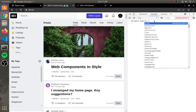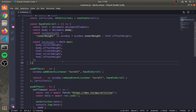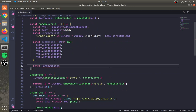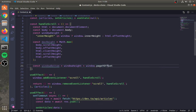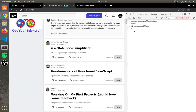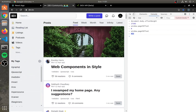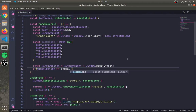To understand what these heights are, just go to your console and play around like this. Now declare a windowBottom which is window height plus window.pageYOffset. As you can see, window.pageYOffset is the position of the scroll bar.